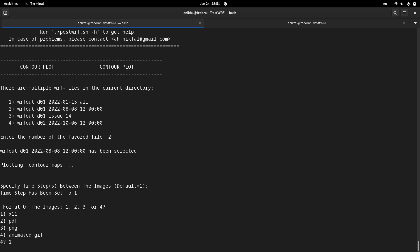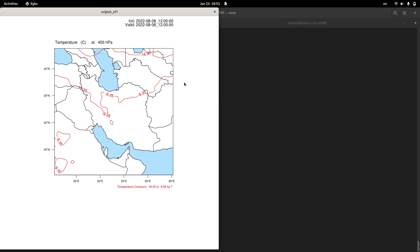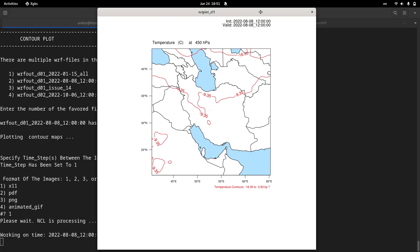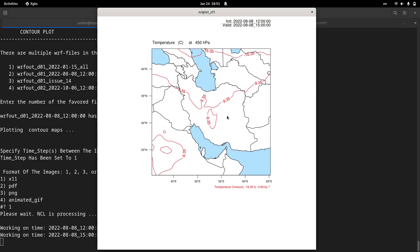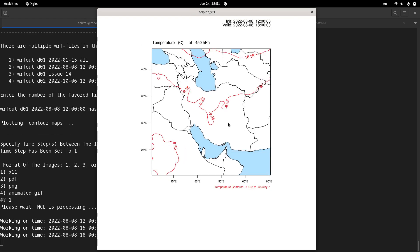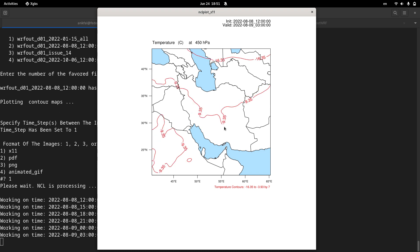x11, I don't want it to be saved. You can see here that temperature at 450 hectopascal is plotted for me.